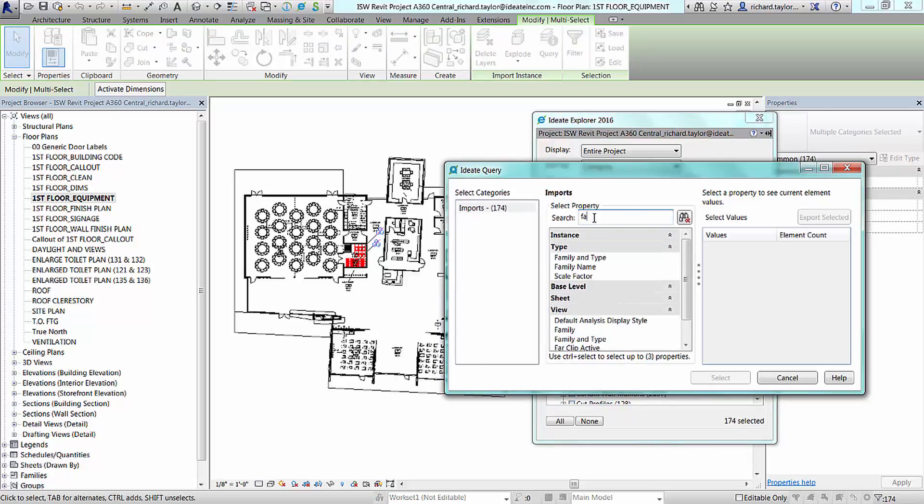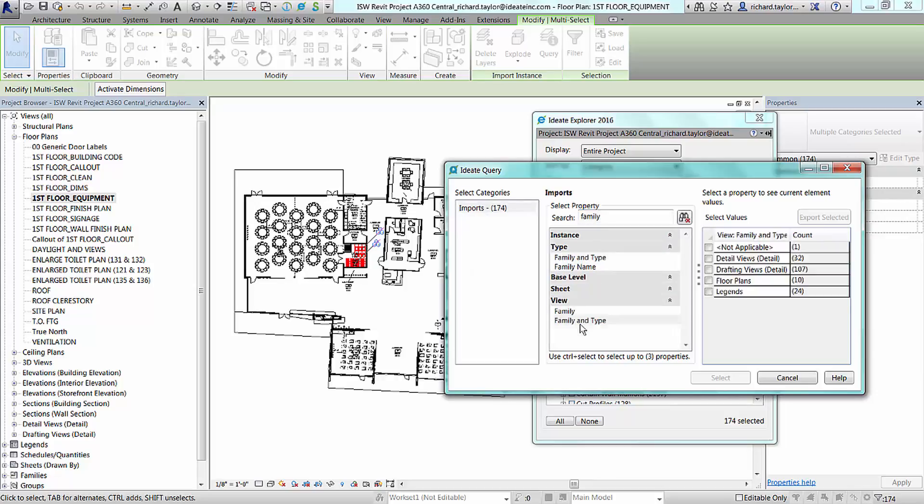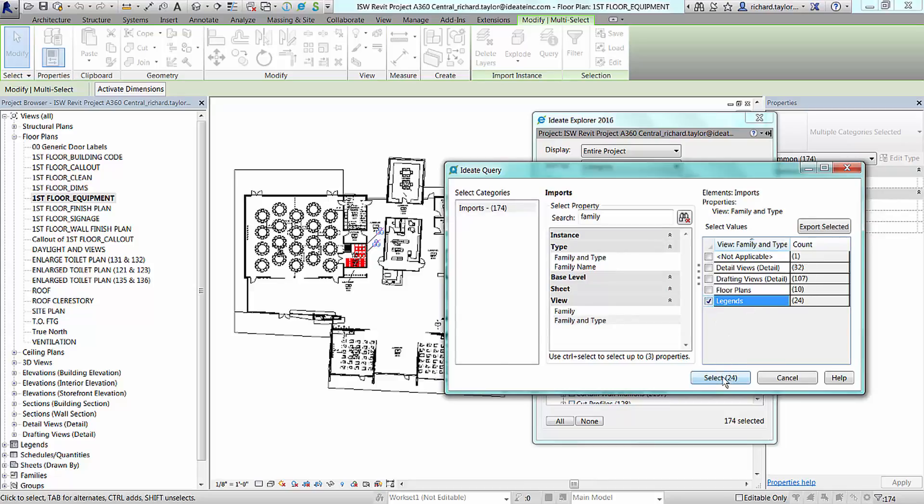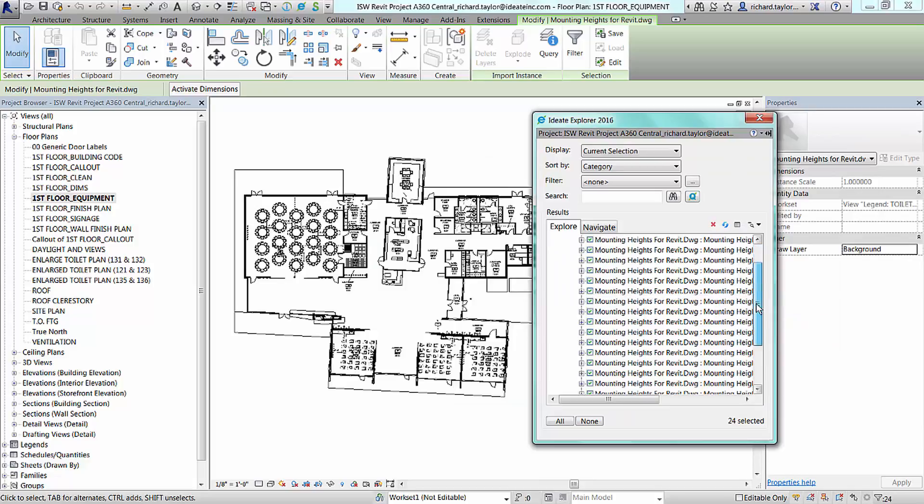Let's find all the CAD imports used in legend views as an example. Let's review information based on the family and type view property that is assigned to the CAD import. Here we see 24 imports assigned to legend view types.